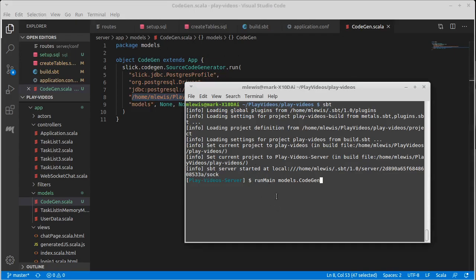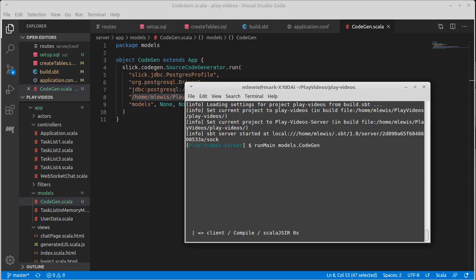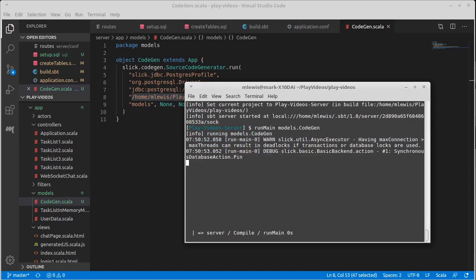Remember, if you just type in run, it runs the web app. So if you want to run a separate main, we have to use the run main command inside of this because it's part of our Play setup.